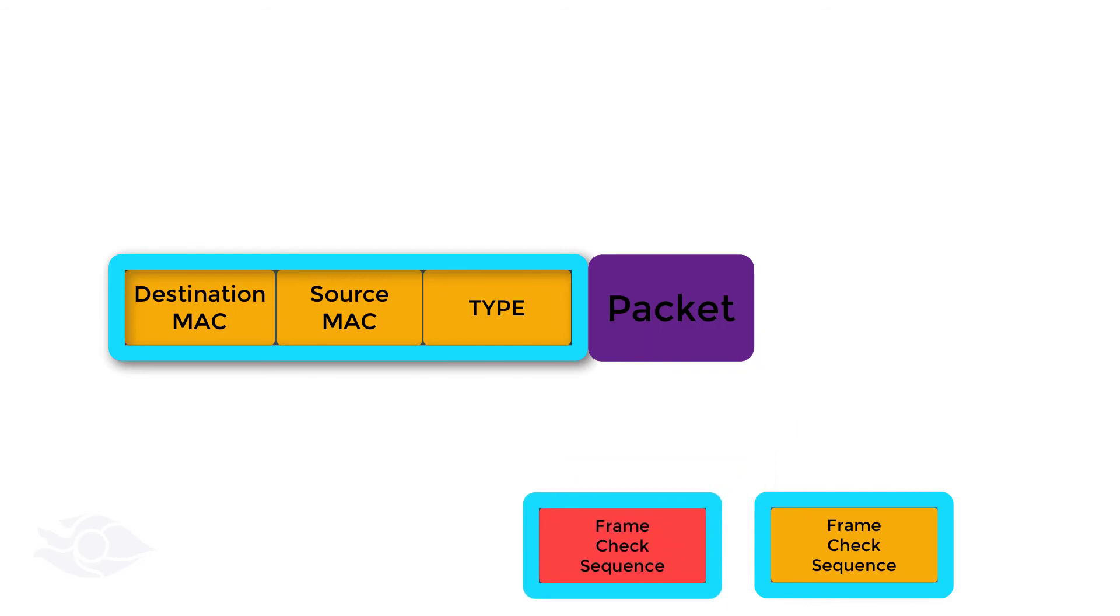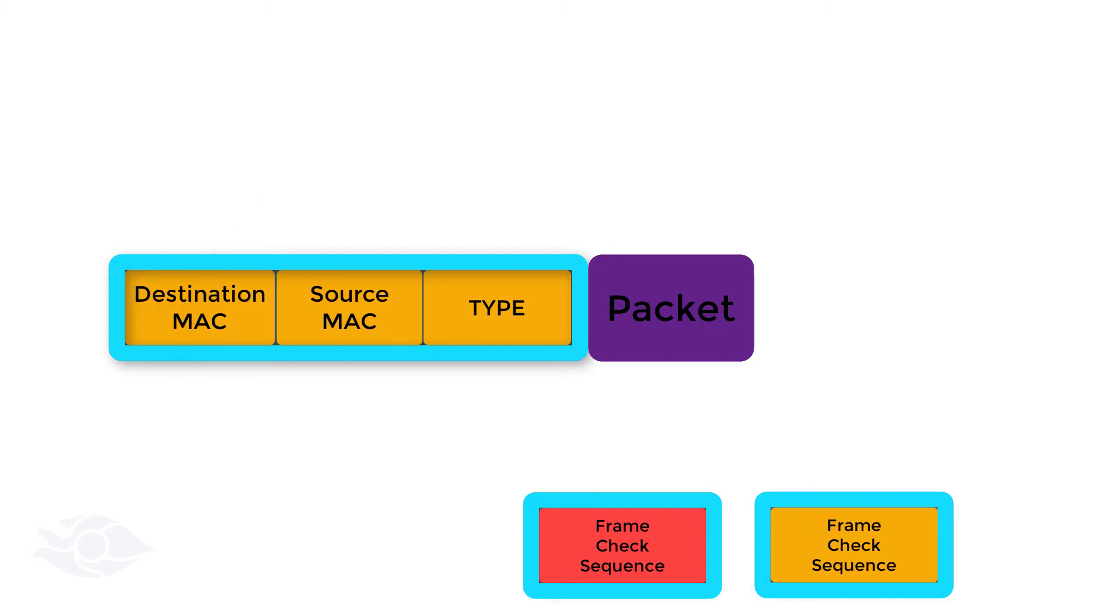If the destination MAC address and CRC contained in the received frame match its interface MAC address and generated CRC respectively, this packet is sent to the upper layer and further processed based on the type field in the header.